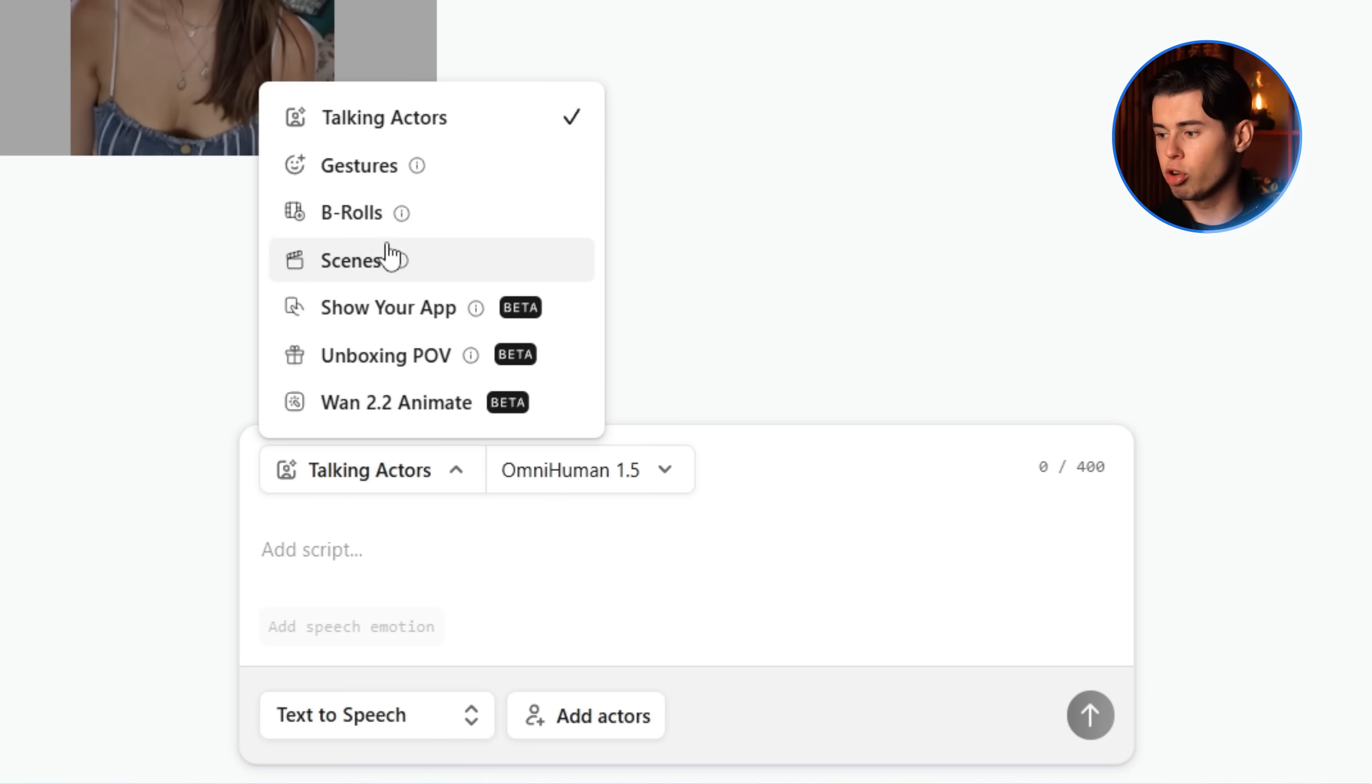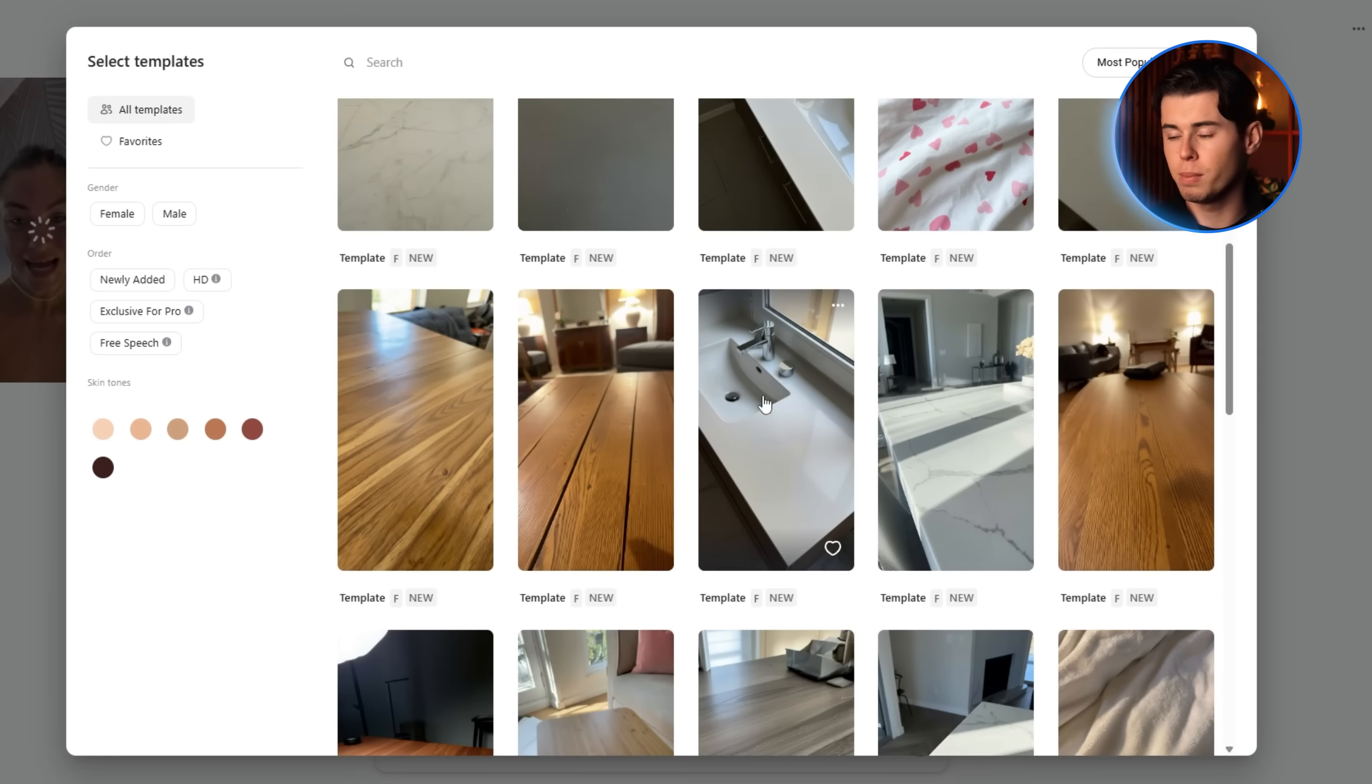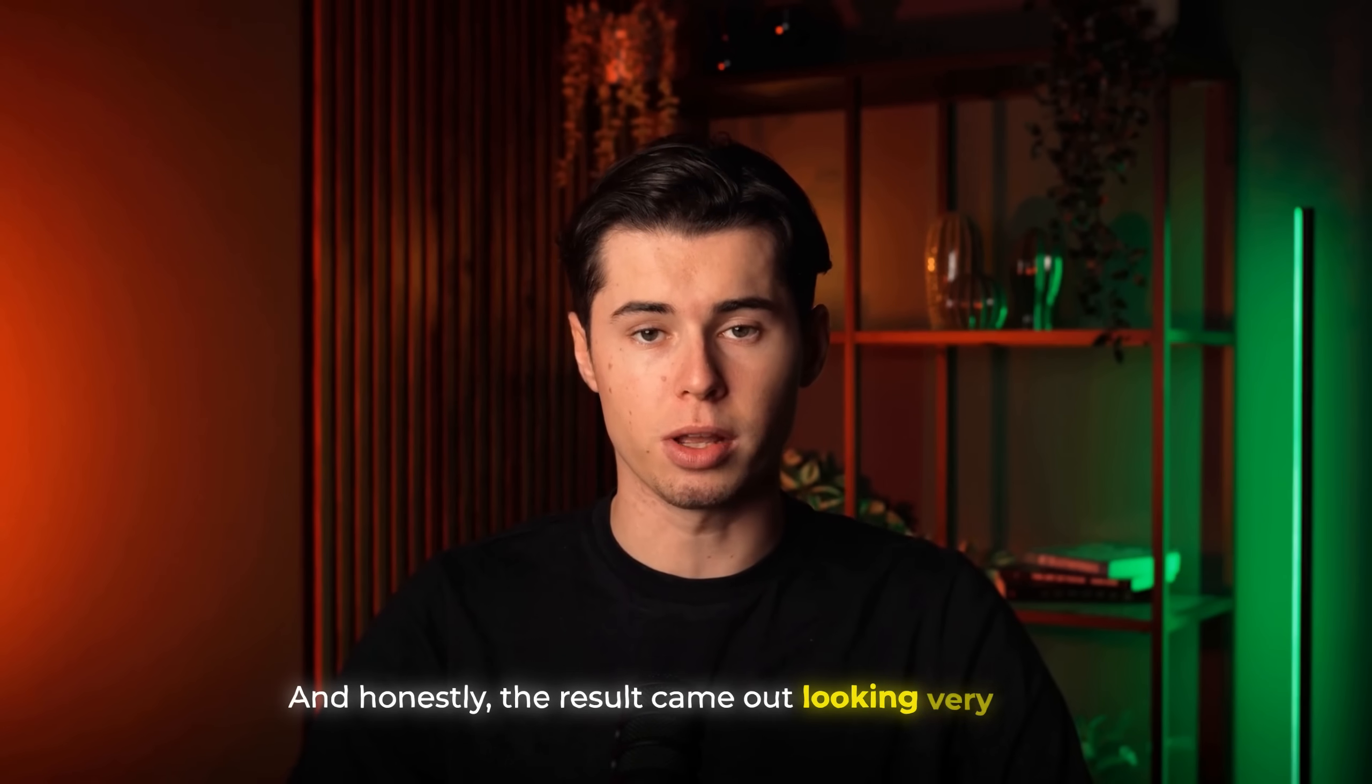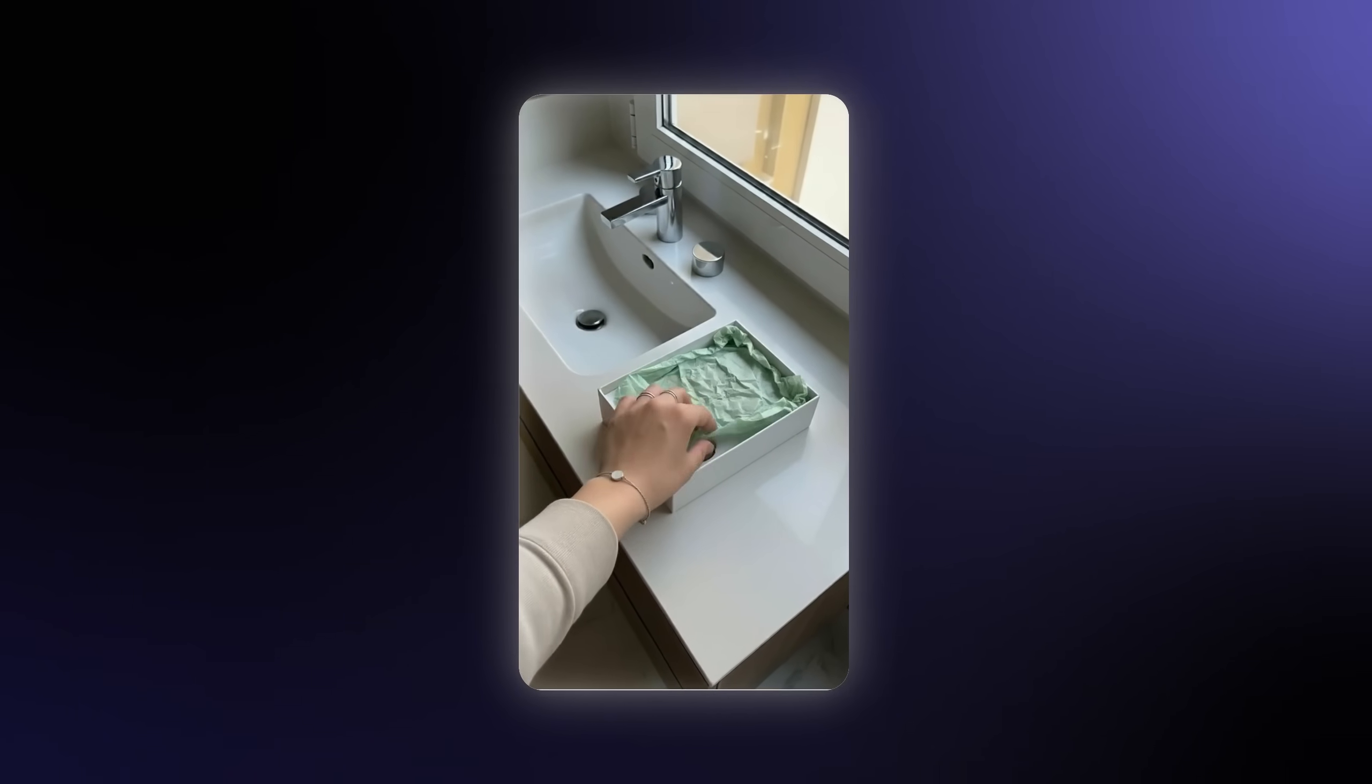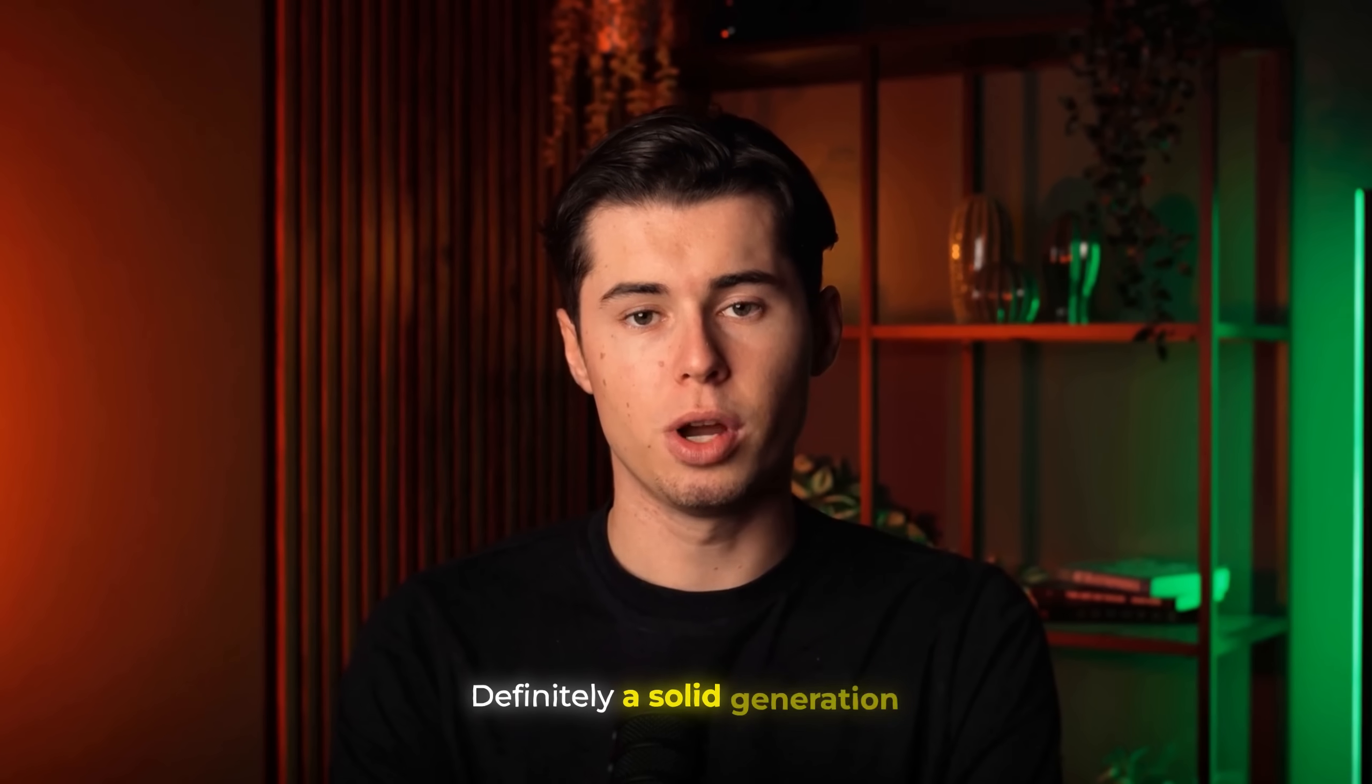To do that, you'd select a feature called unboxing POV. Then you just drag and drop a picture of your product. For me, I simply grabbed a screenshot from the website where I found the face roller, and then I chose a template. Since this is a bathroom product, I picked the sink template, which felt like the best fit. I clicked generate, and honestly, the result came out looking very good. For a quick clip inside your ad, it adds a lot of realism and makes the product feel way more believable. I also loved how the box itself looked. It even created separate cutouts for each product inside, which looked super natural. Definitely a solid generation.